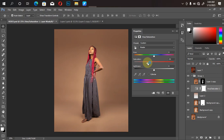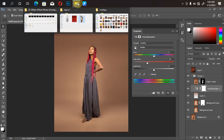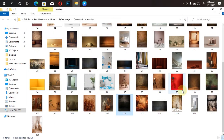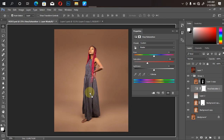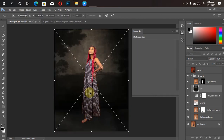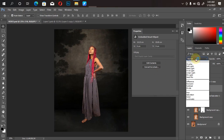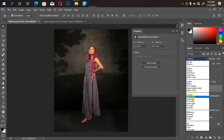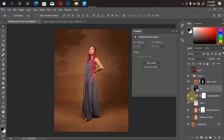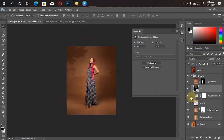The next thing is to bring in the overlay we'll be making use of. I'll go to my file manager and pick the first overlay. I'll just drag it into Photoshop — as you can see, it's perfectly placed. I'll click OK, then I'll change the blend mode from Normal to Soft Light. As you can see, automatically it's going to fit in perfectly.